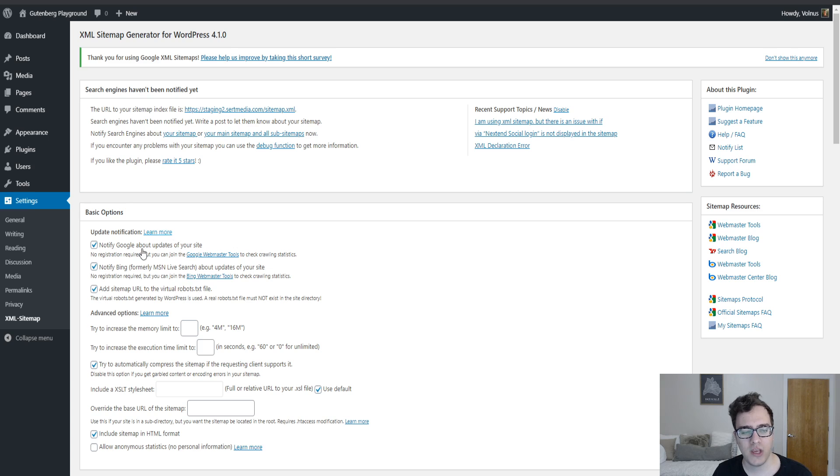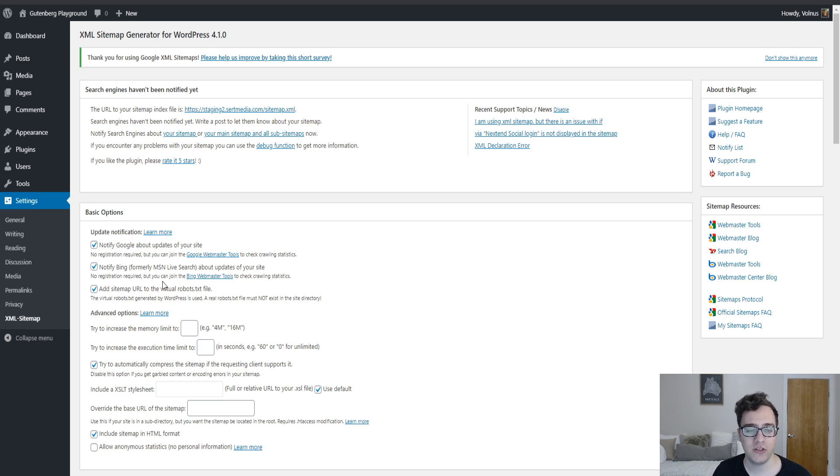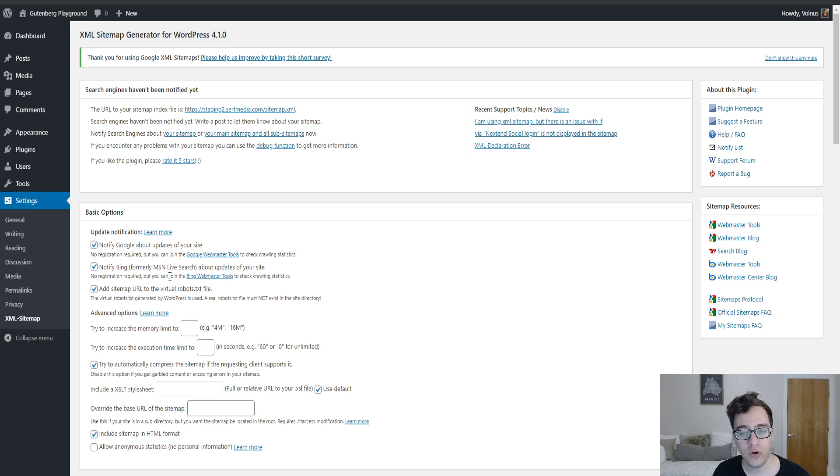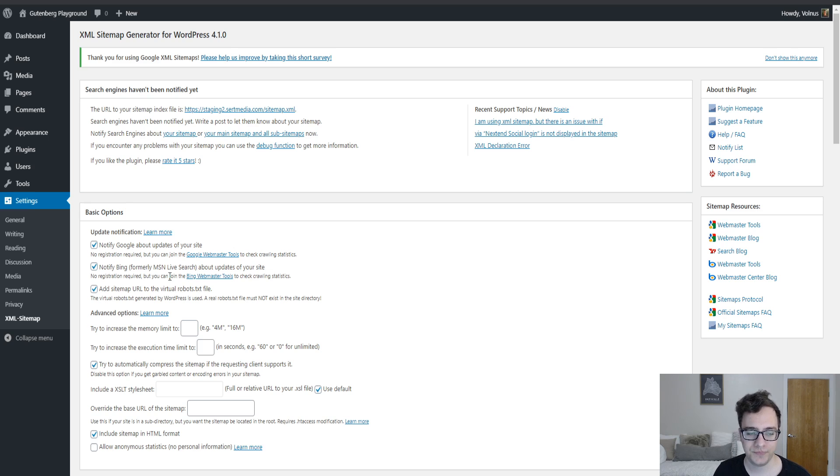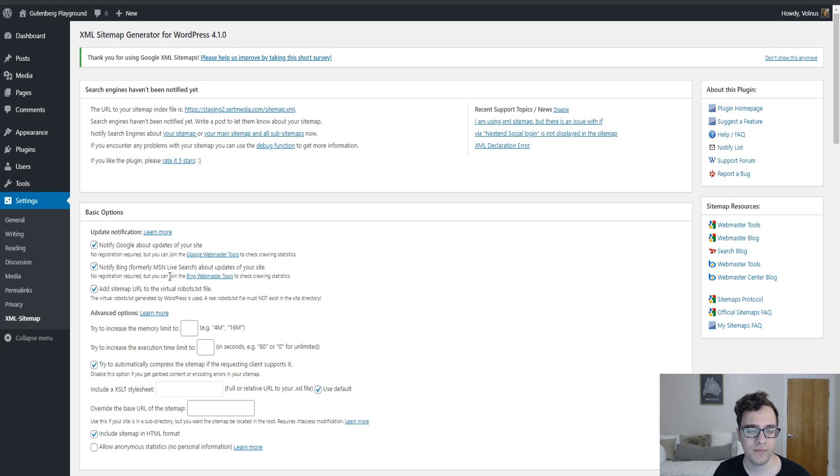Update notifications. This section allows you to notify Google and Bing about updates to your site. What this does is it pings the search engines to recrawl the website to check for that new URL for a blog post that you may have published or if you recently made a change. That's all it does and it helps the pages become updated in Google search faster.